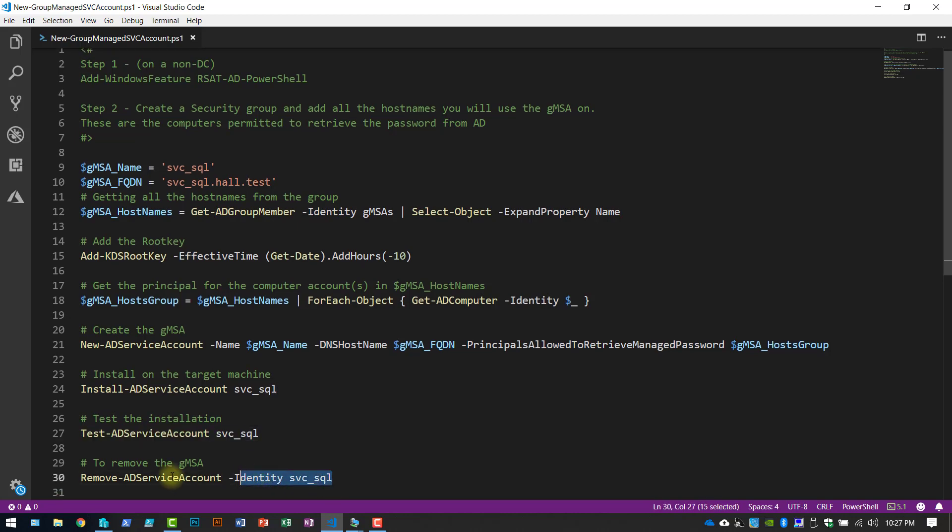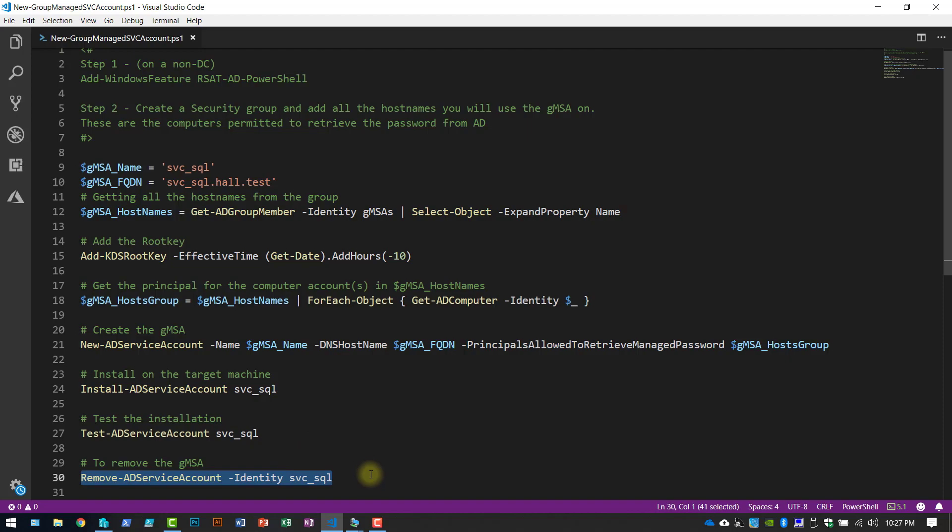This piece is for removing the account. So if for whatever reason you need to take it out of the system, take it out of Active Directory, you could do that and go back to the old way. So let's kind of walk through this code.